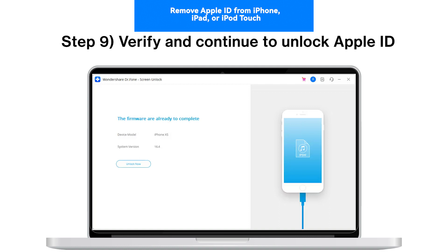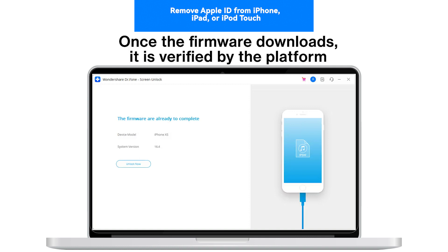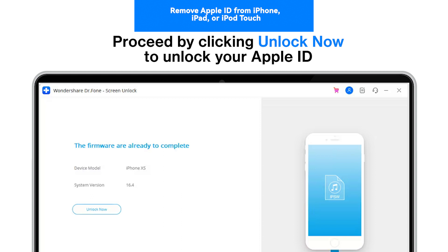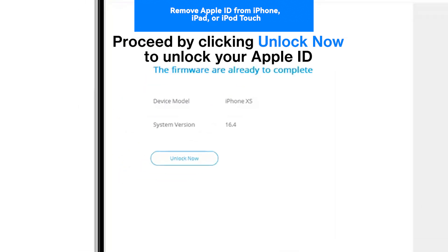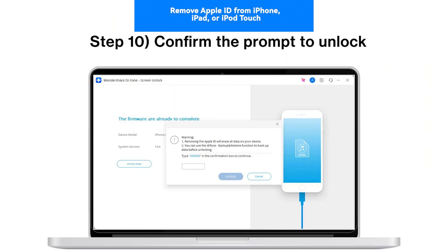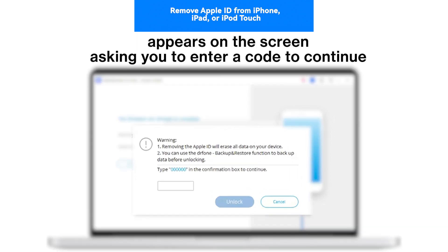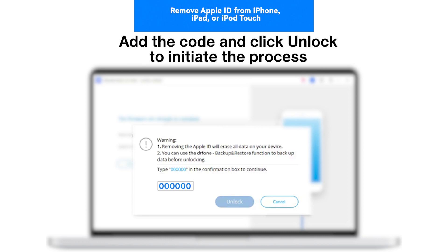Step 9: Verify and continue to unlock Apple ID. Once the firmware downloads, it is verified by the platform, and its details are displayed on the next screen. Proceed by clicking Unlock Now to unlock your Apple ID. Step 10: Confirm the prompt to unlock. A confirmation window appears asking you to enter a code to continue. Add the code and click Unlock to initiate the process.